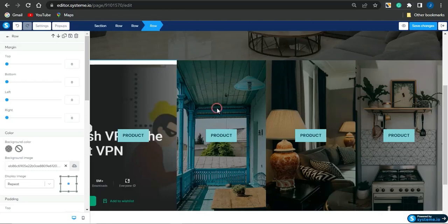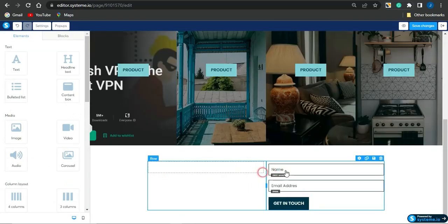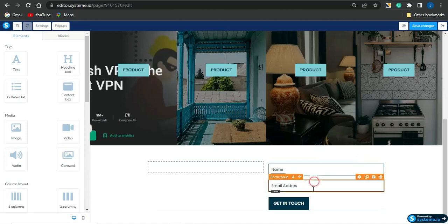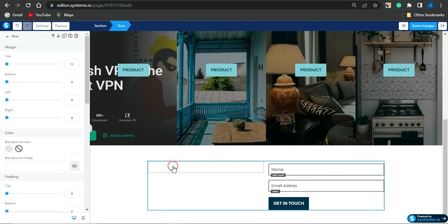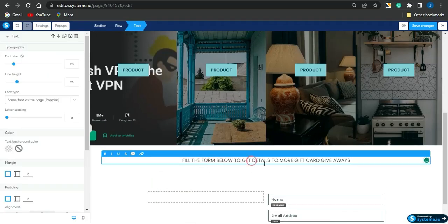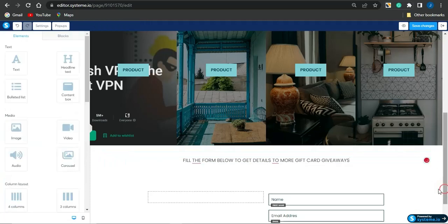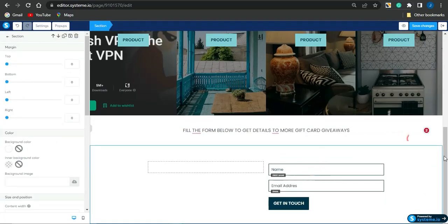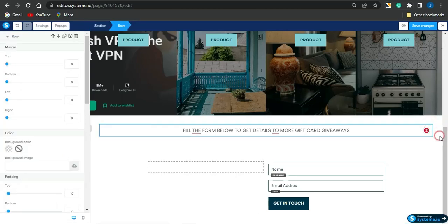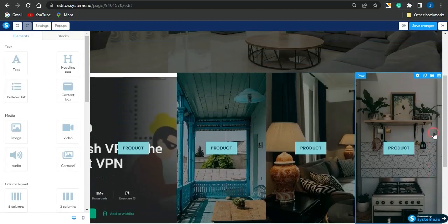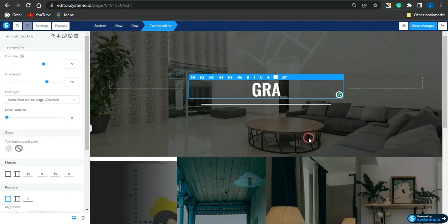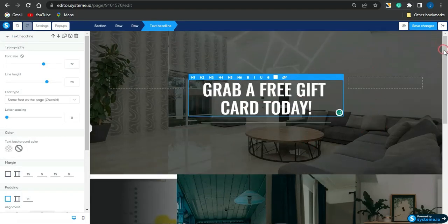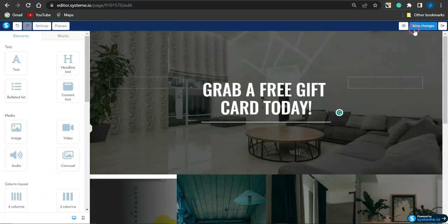Scroll down to the bottom section where visitors can fill in their name and email address. I'll add a text element here that says something like: 'Fill in the form below to gain access and get details on more gift card giveaways.' Visitors who are interested will scroll down, fill out the form, and you'll capture their emails — this is a very effective strategy. Once you've finished editing everything to your preference, click 'Save Changes' and then click 'Exit.'